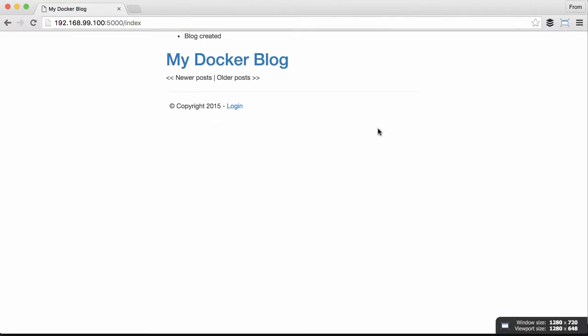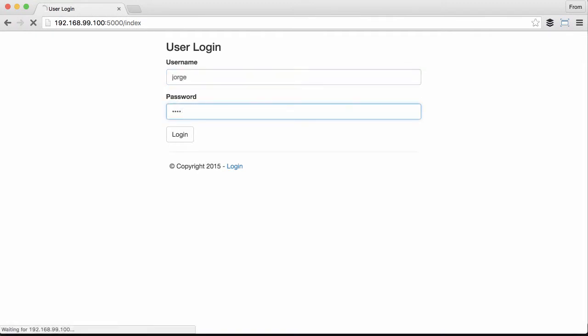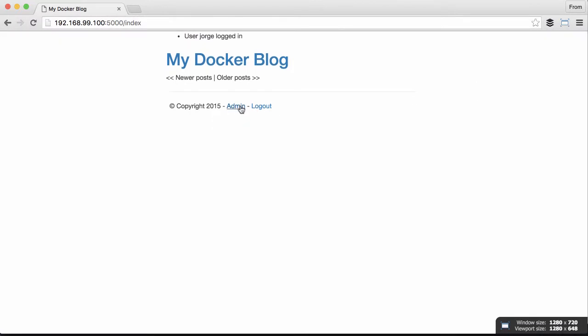This is actually amazing. Now let's try to log in. Jorge, test. Yep, it's running perfectly fine.